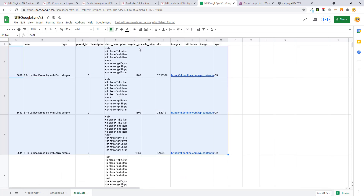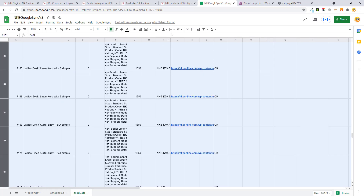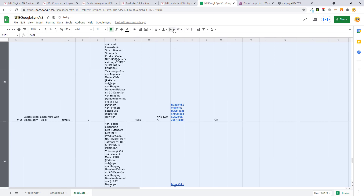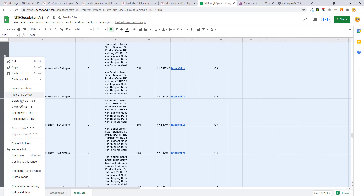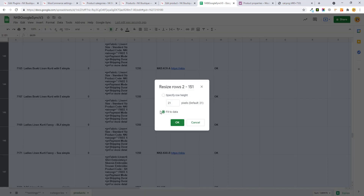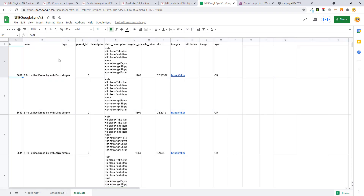Sync operation completed successfully. Here you can see 151 products have been imported from the store into the sheet. There are some formatting issues but you can easily manage them by selecting all cells and adjusting the formatting and row height to make it more readable.